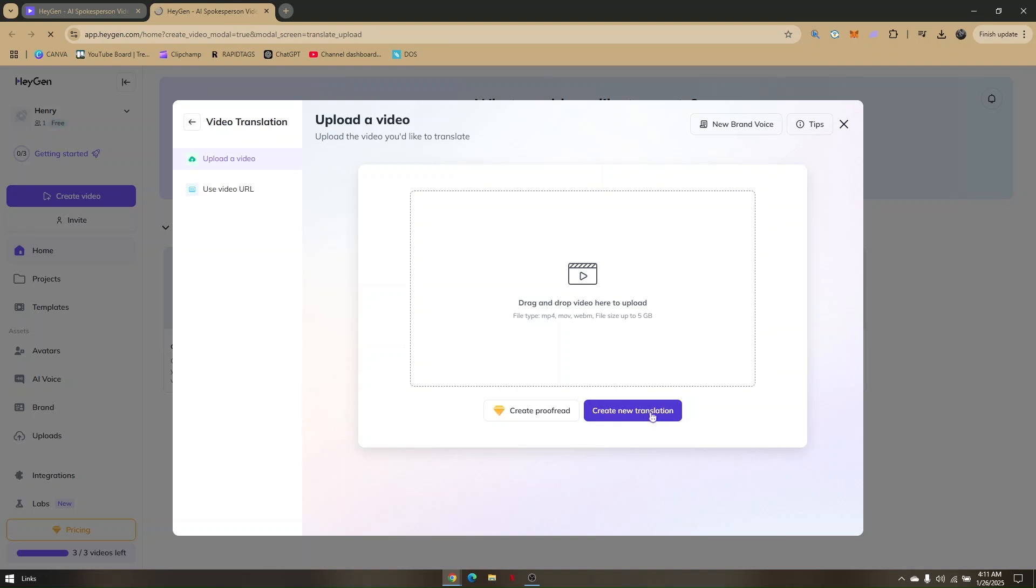Once you tap on this option here, you'll now be redirected to a page in which you'll have to choose what specific language for the lip sync that you'd like for that video. And that's it. That's how you lip sync on Heijin AI.